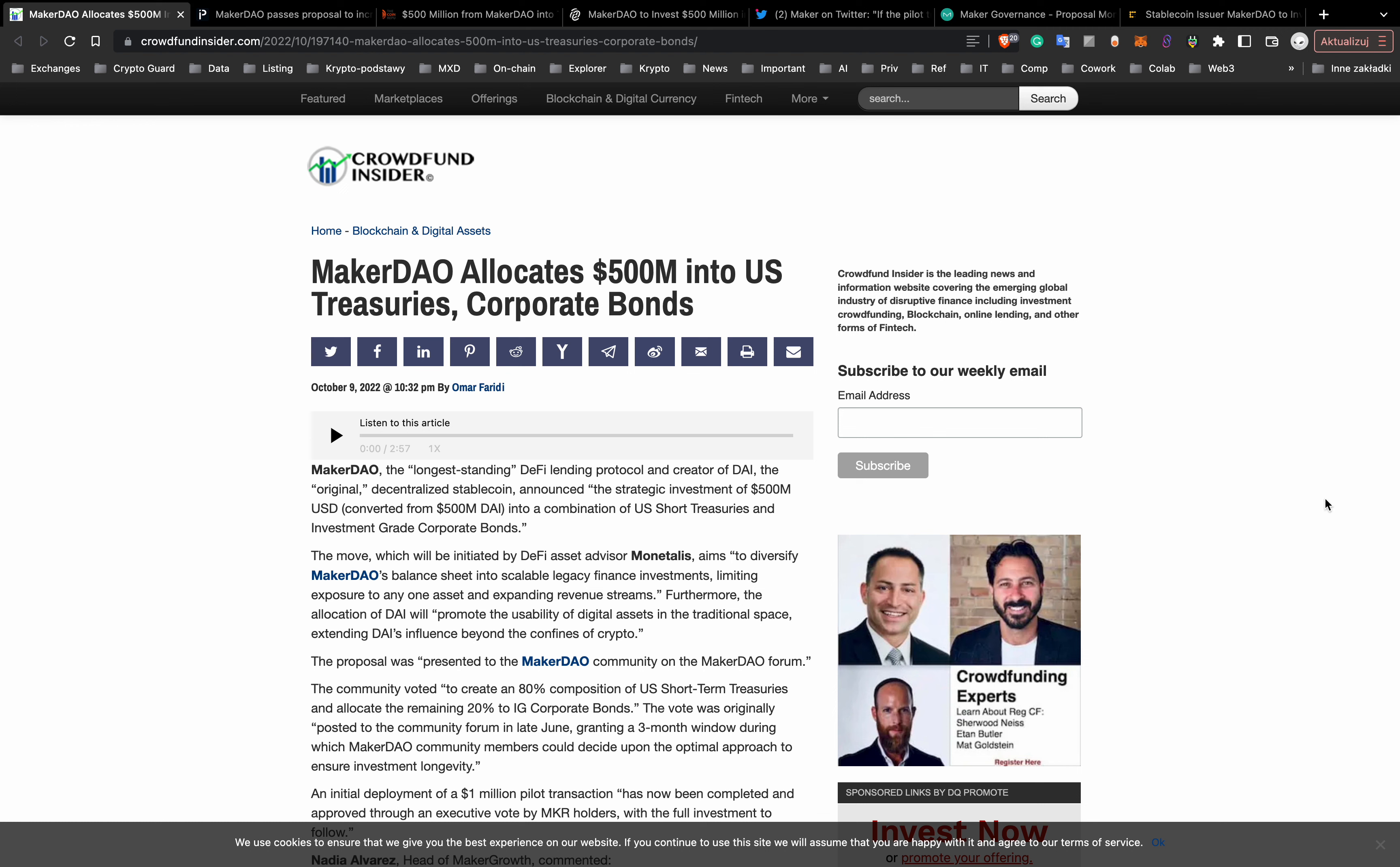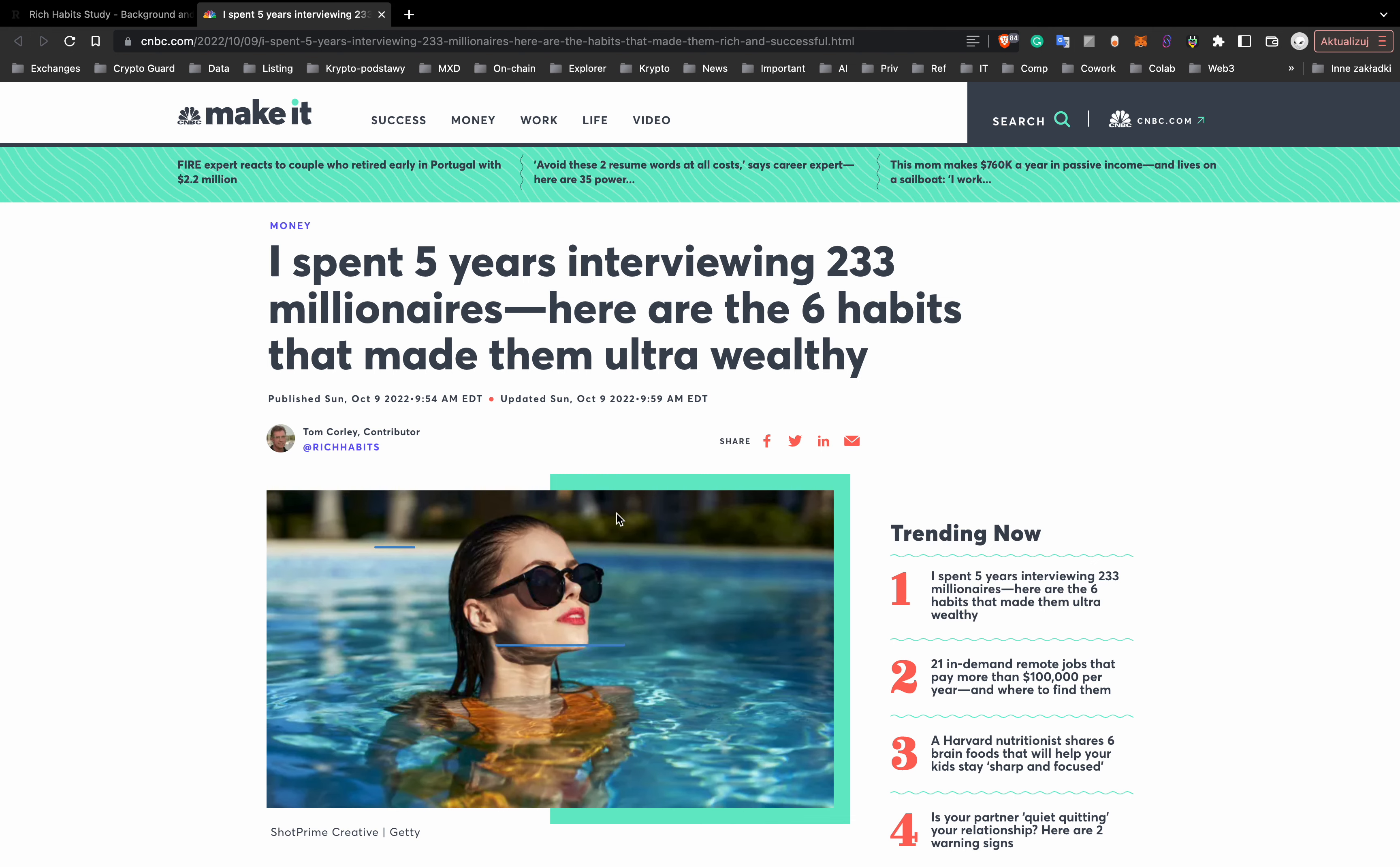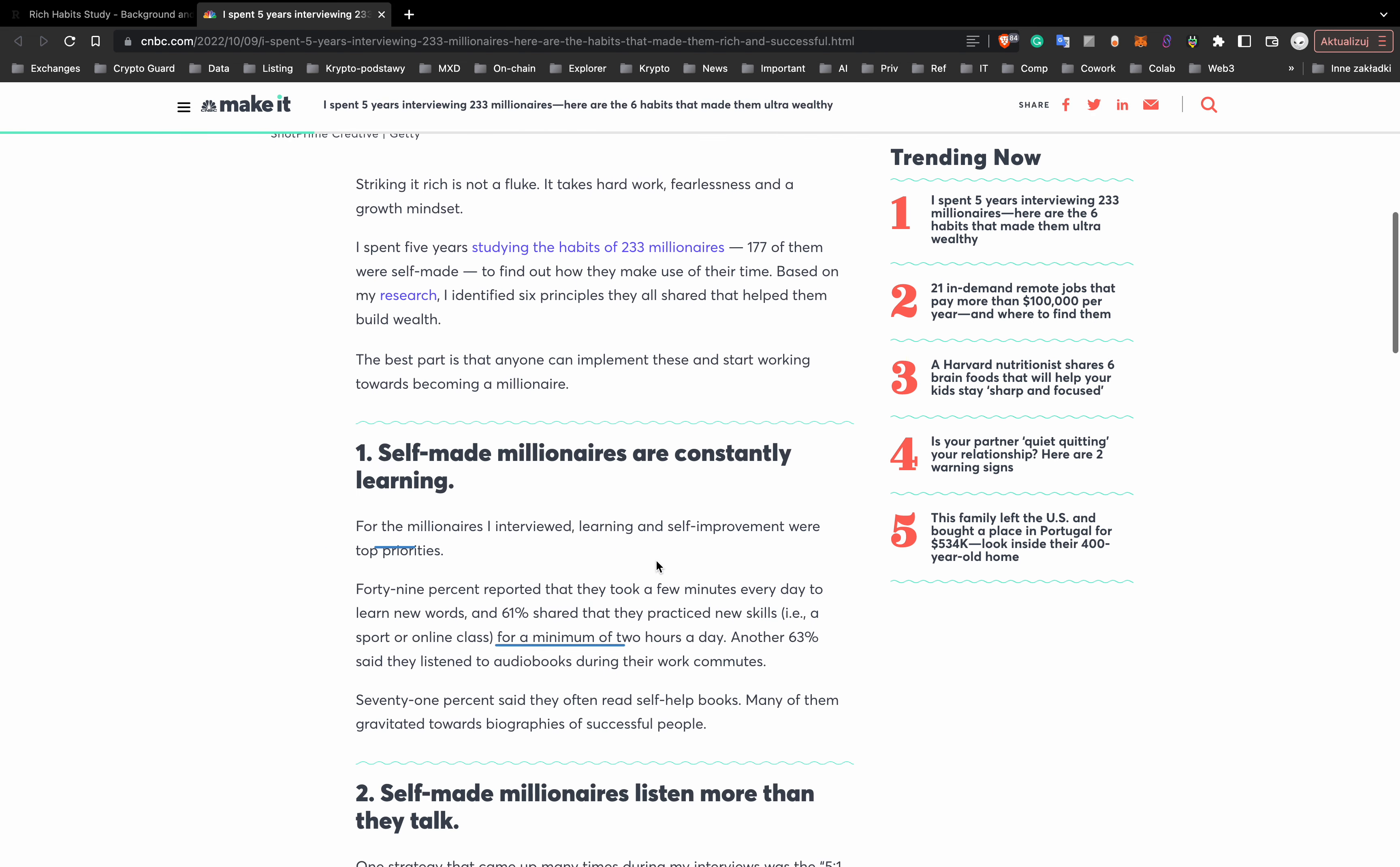And the last: author Tom Corley spent five years interviewing 233 millionaires, and here are six habits that made them ultra-wealthy.